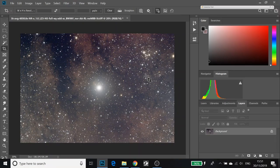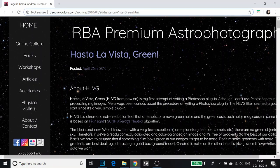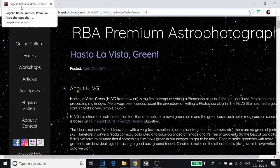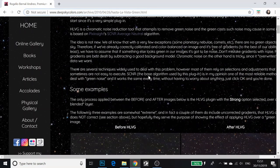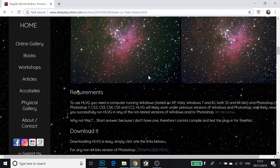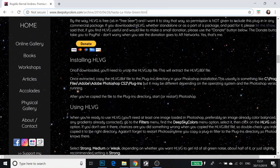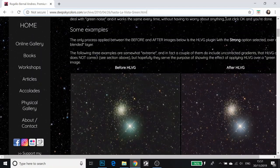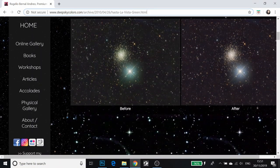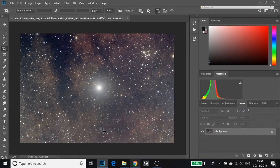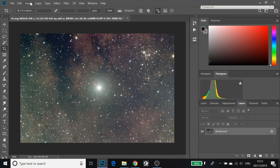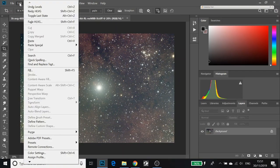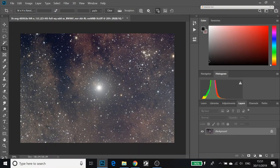HLVG is actually free and you can get it from this link. It's from Regilio Benal Andreu's website and it's actually free but if you want, you can donate for this amazing plugin.